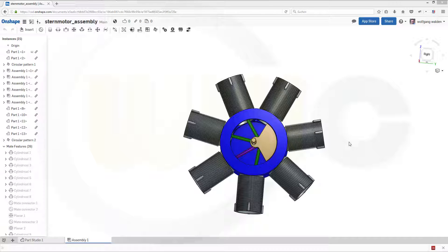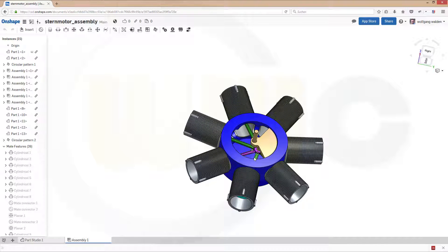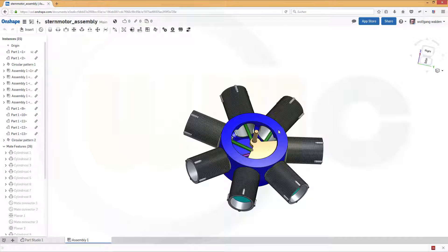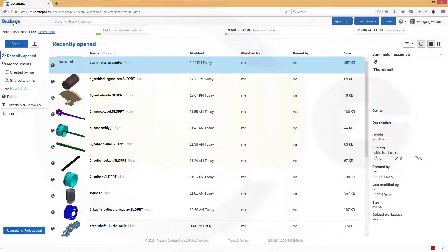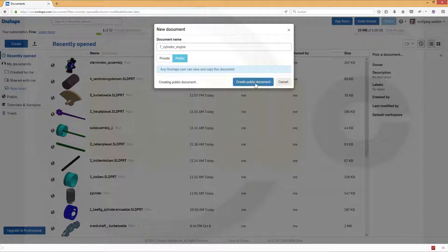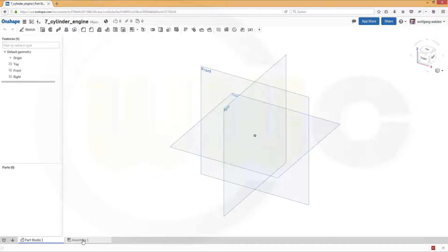Hi, welcome to another Onshape video tutorial. Today I want to show you how to assemble this engine using sub-assemblies, make connectors, and make sure it moves appropriately. So let's go for a new assembly. I'll call this 7-cylinder engine, make it public, create a public document so you're not limited within the 10 documents boundary, and go for the assembly.